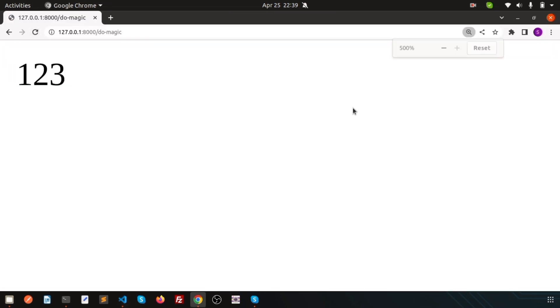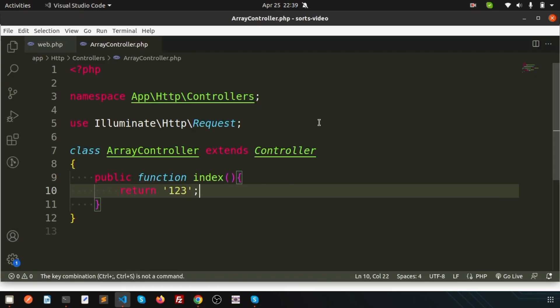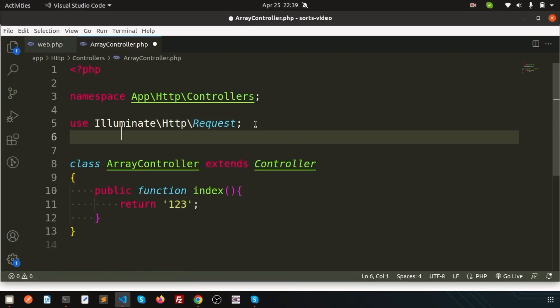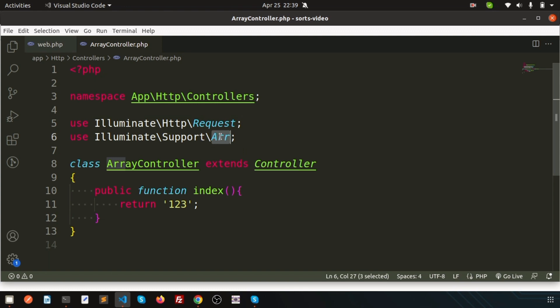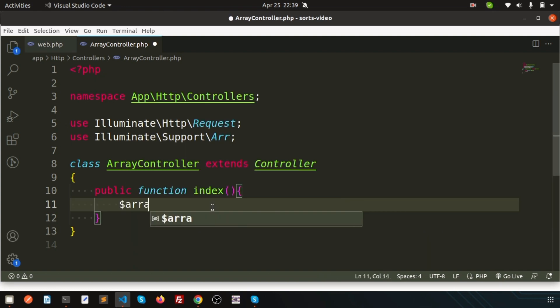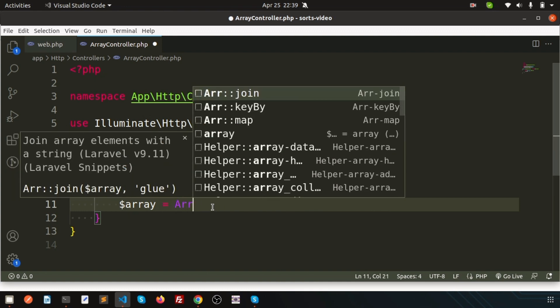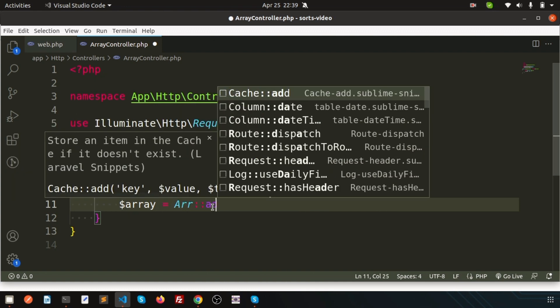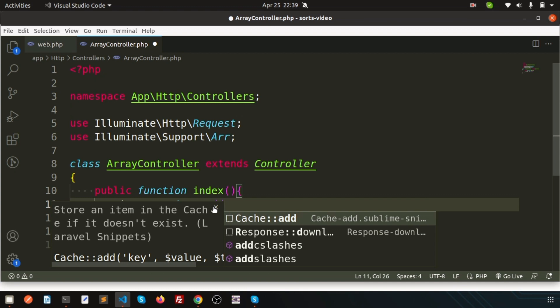Now, to use the Laravel array helper we have illuminate support add. So this is the array illuminate support. We need to use that. And simply suppose if I have an array, inside the array I'm going to add something. So simply write array and then add.